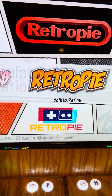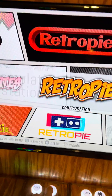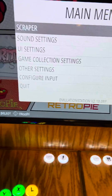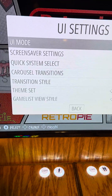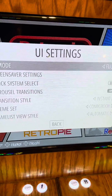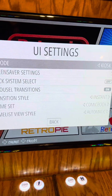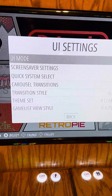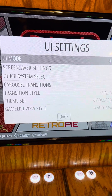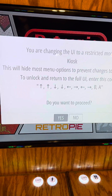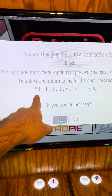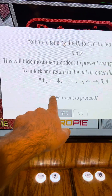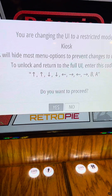Then you're going to back out, hit your start button, go down to your UI settings, UI mode, and go from full to kiosk. Hit back, hit back, and it will ask are you sure you want to proceed. This is the code to put it back into full mode so you can get this menu again.